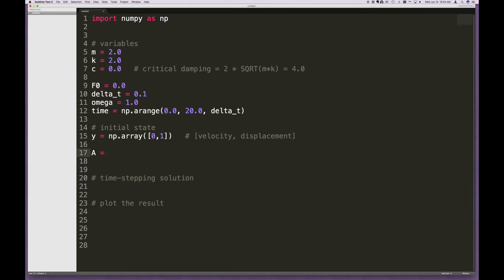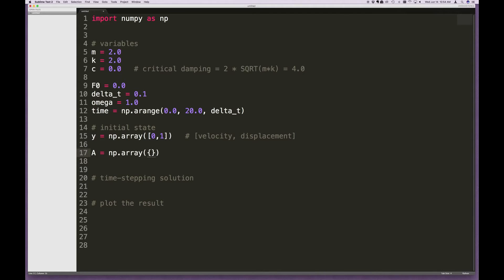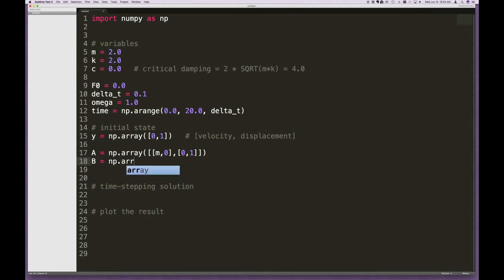Then our A matrix, as defined in the last video, is created using NumPy array with a list of two lists — each inner list represents a row. The first row is [M, 0] and the second row is [0, 1]. Similarly, B is a NumPy array where the first row is [C, K] and the second row is [-1, 0]. There's no mystery here — this follows straight from the previous video where we derived this.